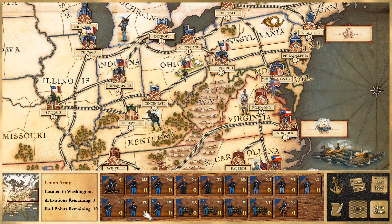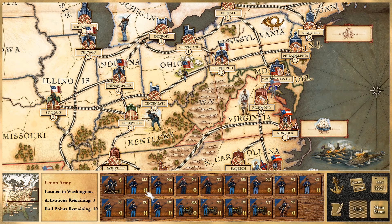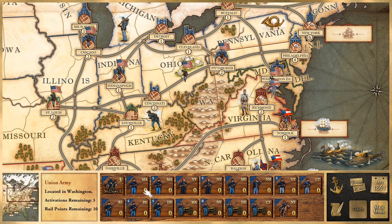Infantry, cavalry, and artillery are your three basic military units. When looking at these units, you can see a picture of whether it's infantry, artillery, or cavalry. In the bottom right there is a number between 0 and 6 — this is the unit's experience. The higher the number, the more elite the unit, with 6 being the most elite and 0 being fresh recruits.